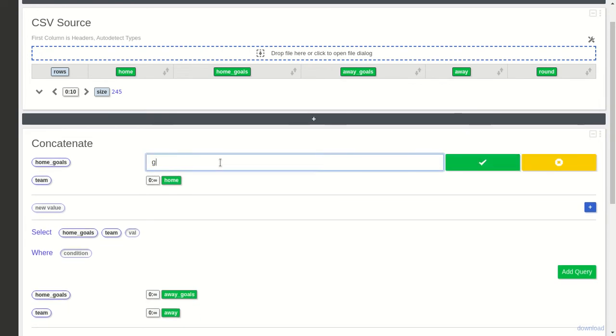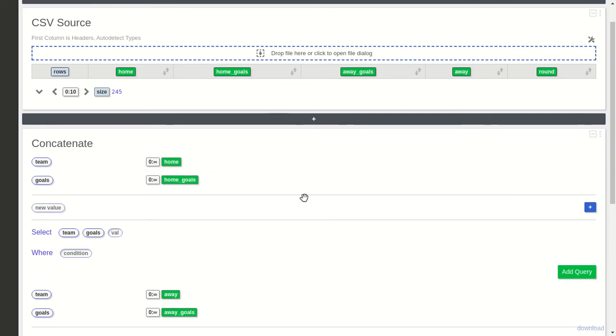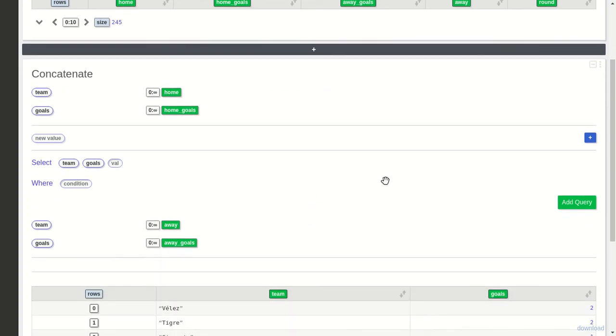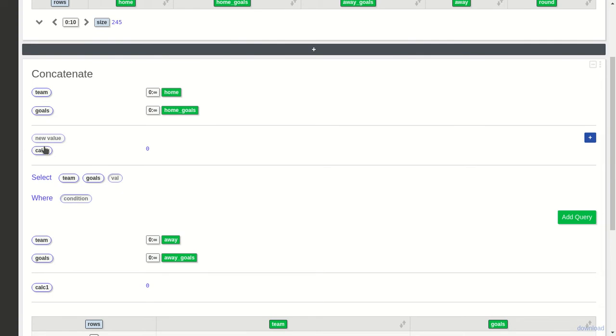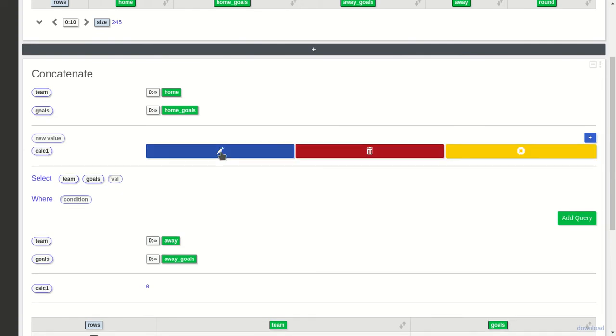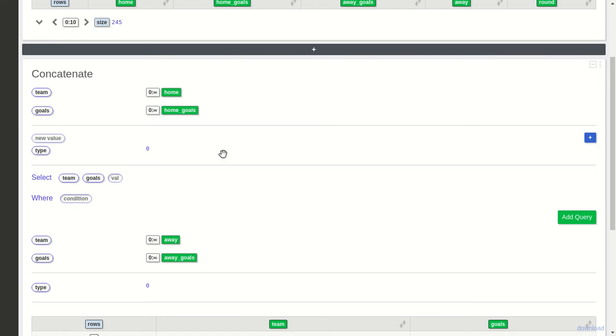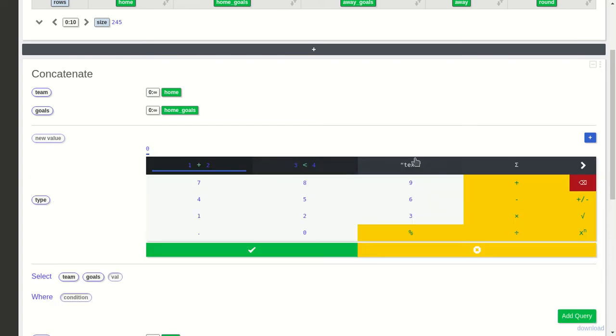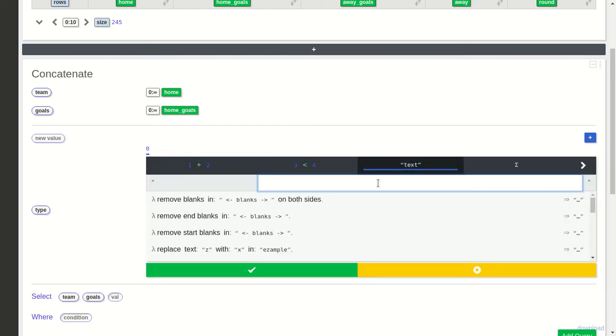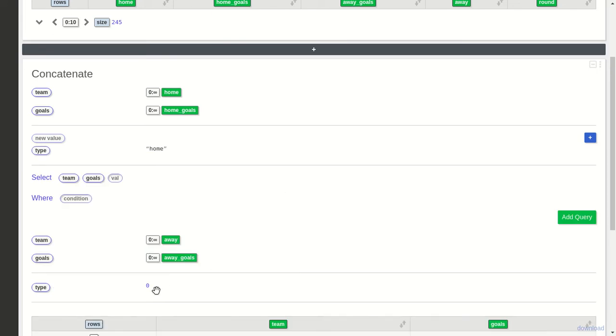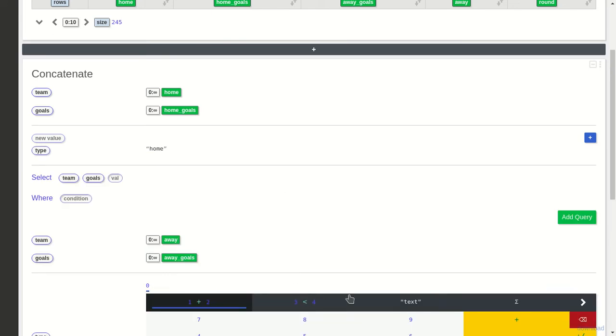or away, so I will create a calculated field called type. As you can see, it appears on both—they are kept in sync. On the first I will put the value home, and in the second I will put the value away. I'll add this type to the query.